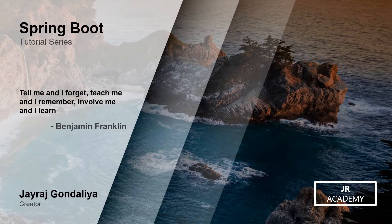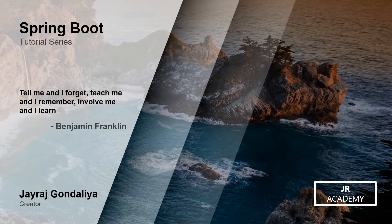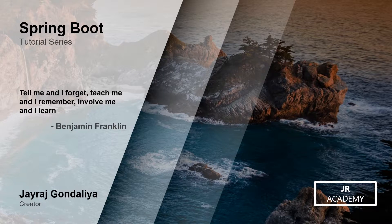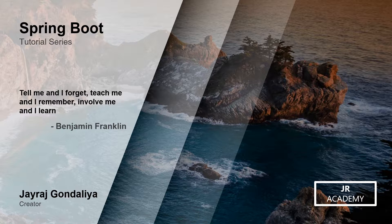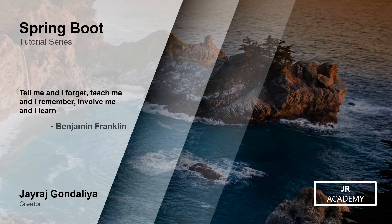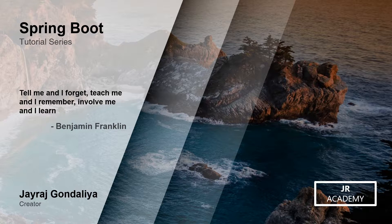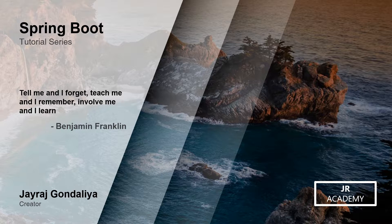Hello everyone, my name is Jairaj and welcome to Spring Boot tutorial series by JR Academy. Before starting this series, I want to tell you a few things. This is a beginner level video course, and in this course we're going to look into some of the basic concepts of Spring Boot and later we will create a small project to help you understand all the concepts.